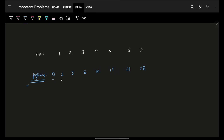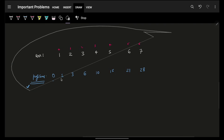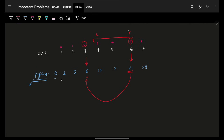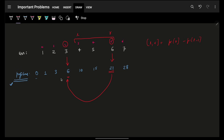Prefix sum is a pre-computation. If anyone asks: what is the subarray sum from index 3 to 5? We call them l and r. We go to index r and subtract prefix sum of l minus 1. So the range sum from l to r equals prefix[r] minus prefix[l-1]. For example, prefix[r] is 21, prefix[l-1] is 6, giving 15 — which matches 6 + 4 + 5 = 15.